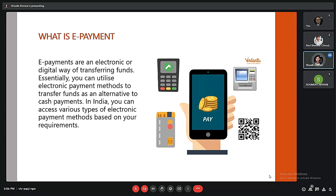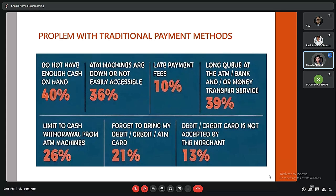An ePayment, or electronic payment system, allows customers to pay for services via electronic methods. These are also known as online payment systems. Normally ePayment systems are done via debit card, credit card, direct bank payment, and eChecks. Other alternative ePayment methods like eWallets, bitcoins, and cryptocurrencies are also gaining popularity.